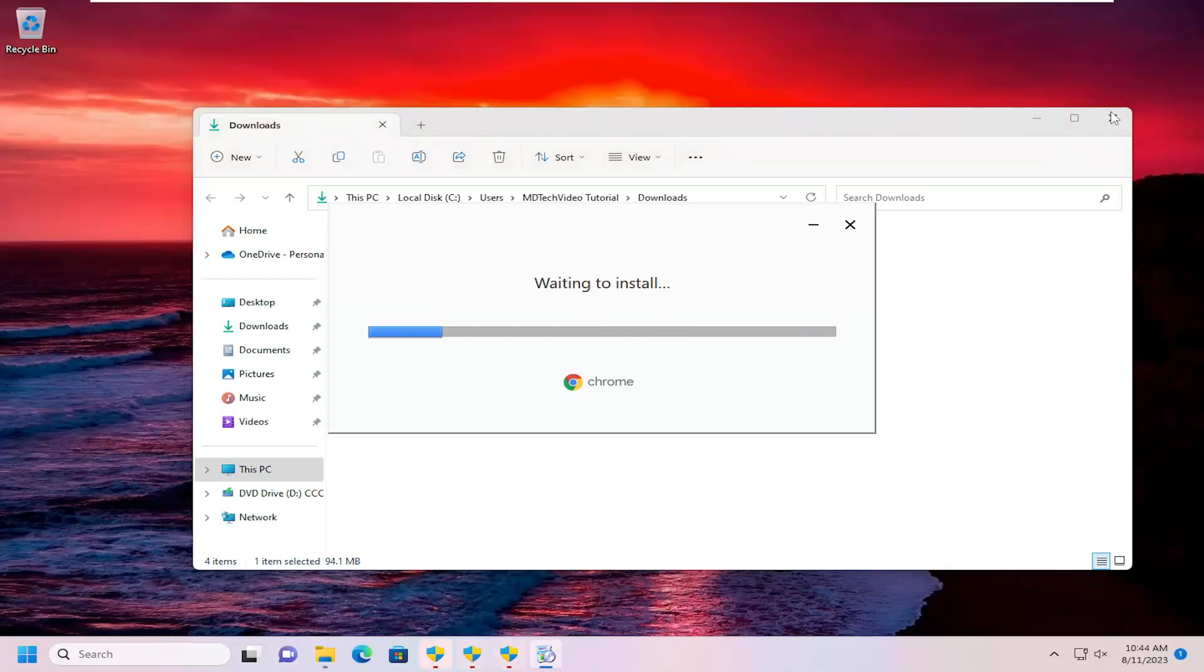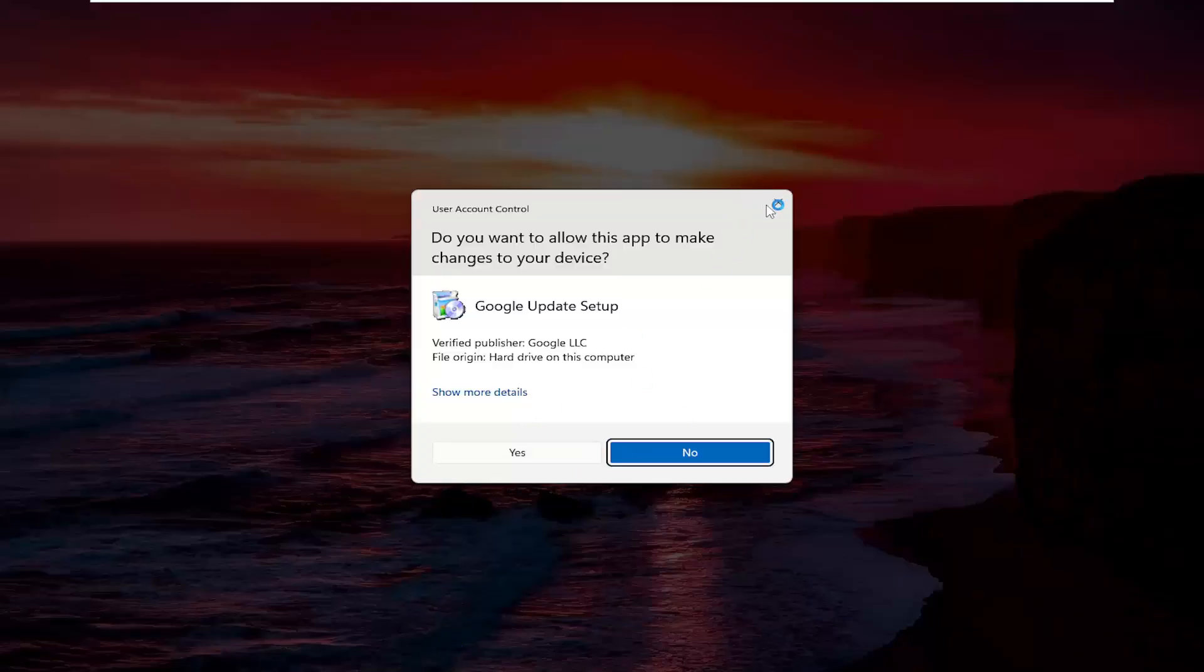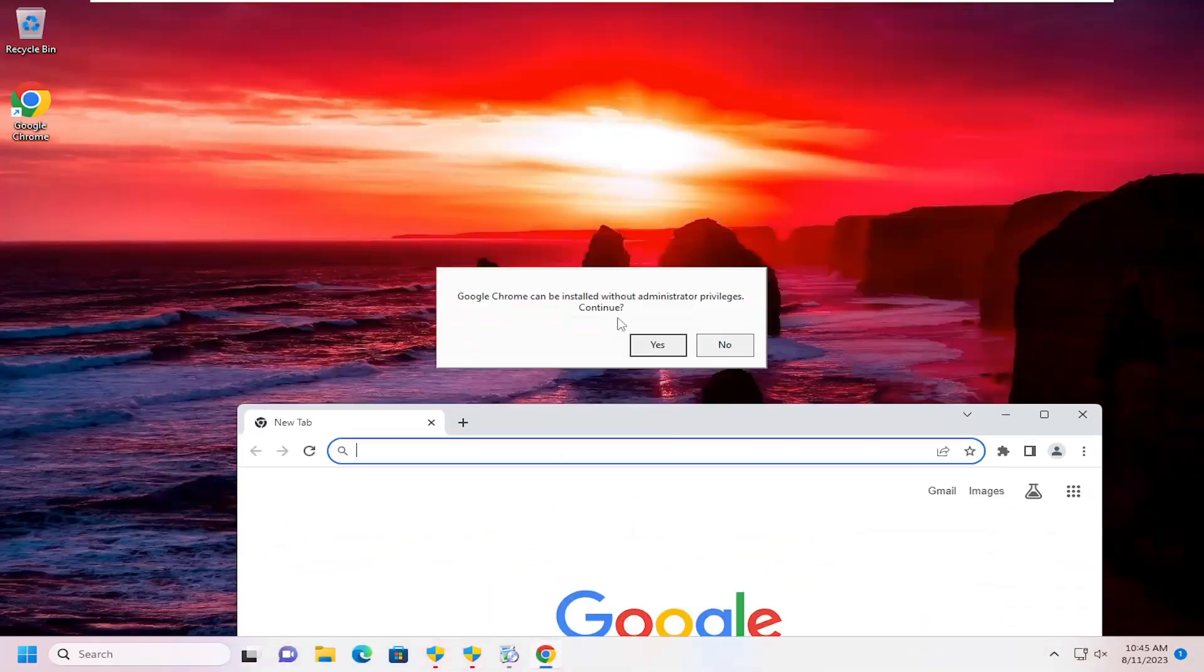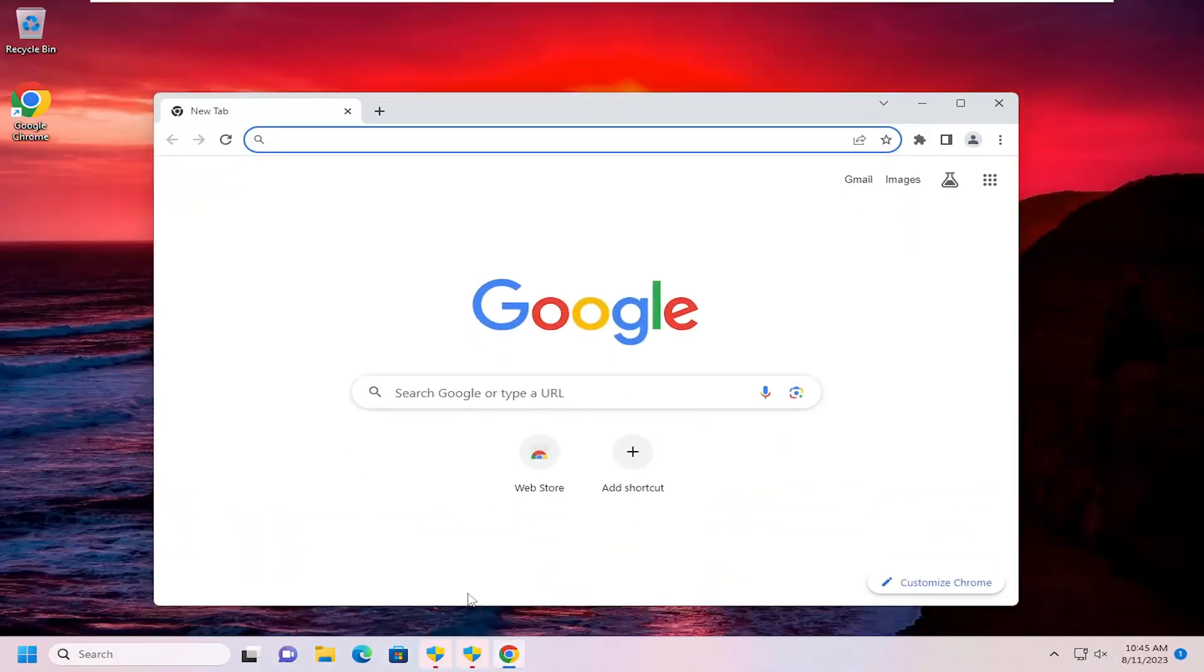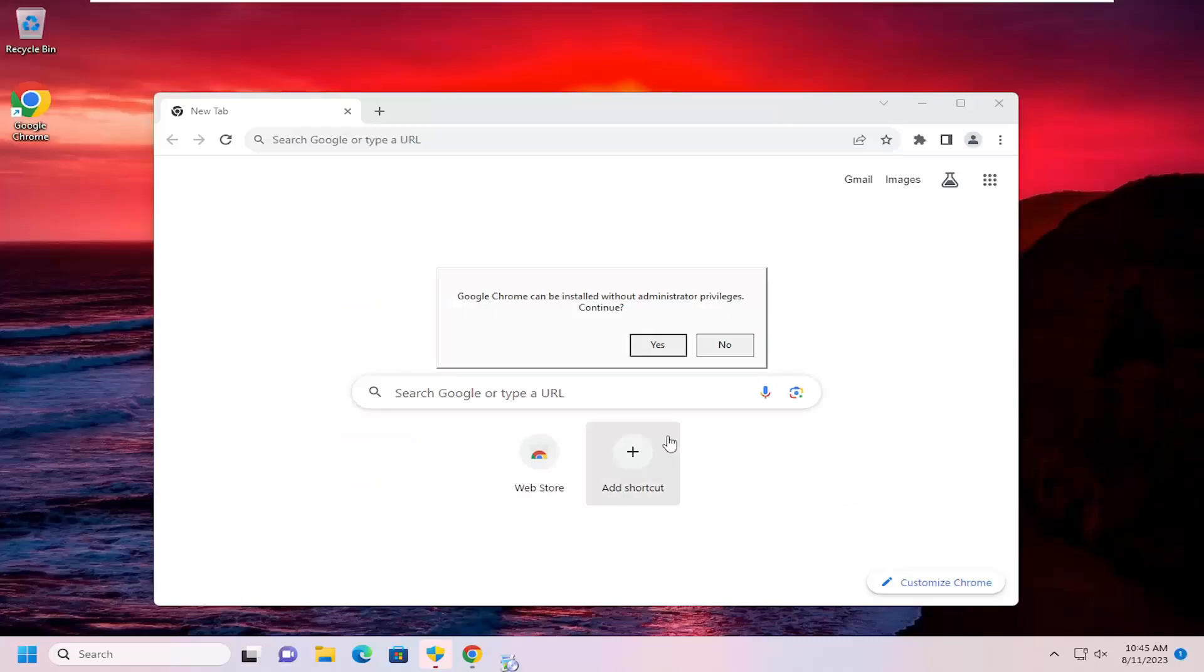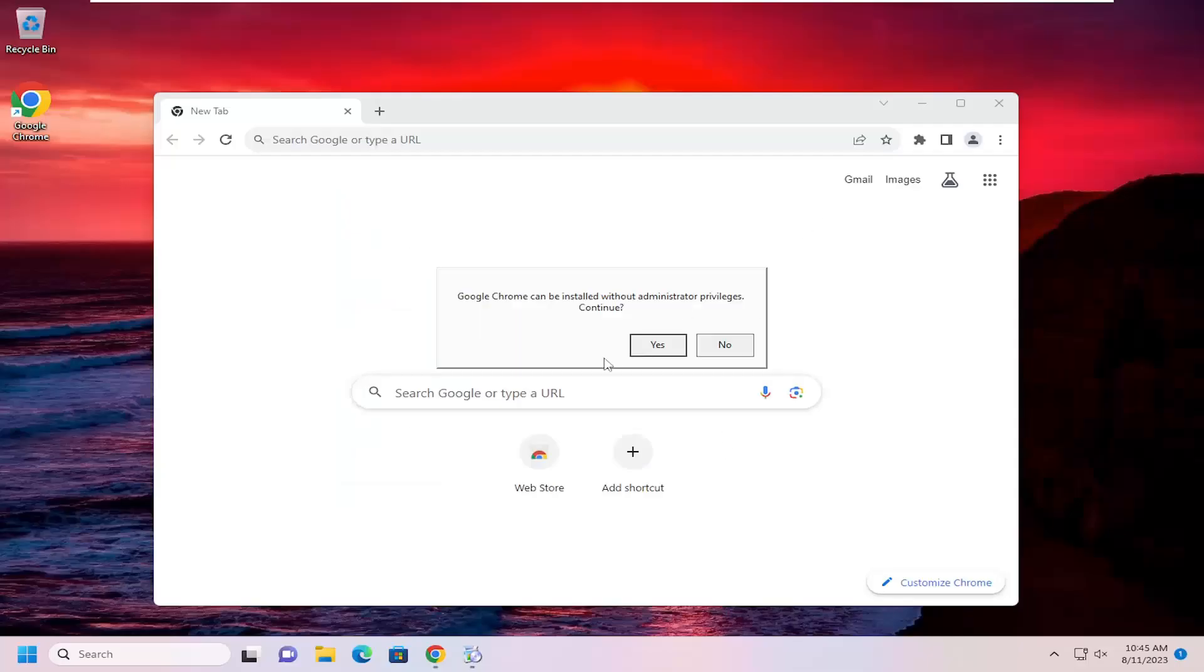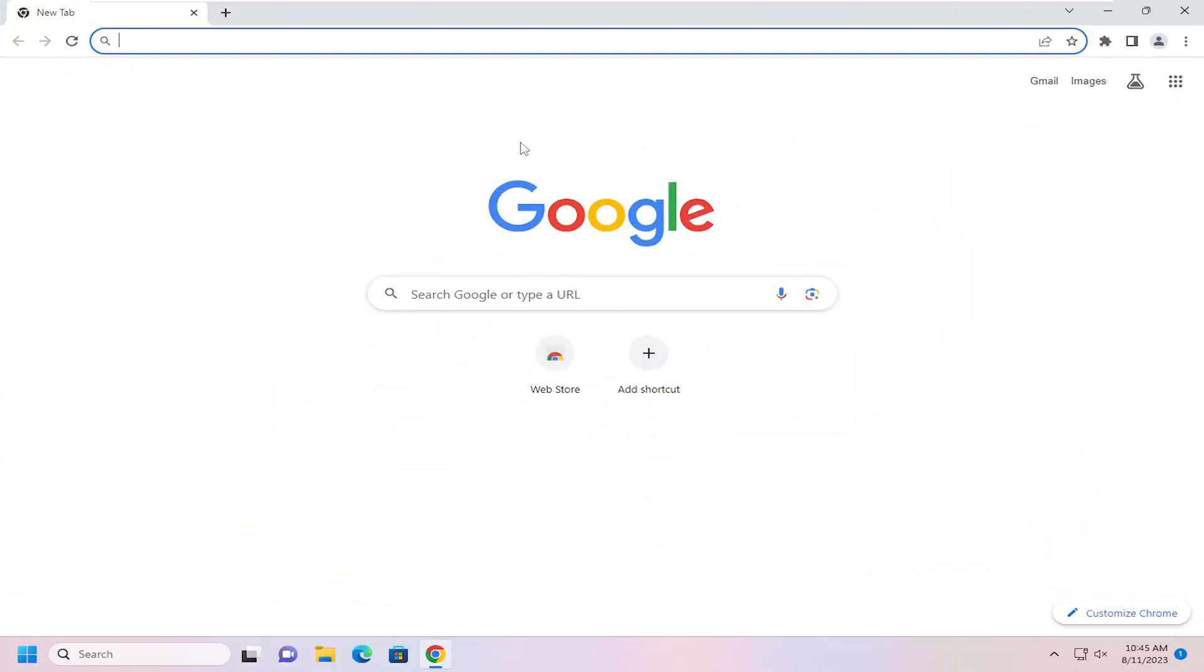You can close out of any other programs you have open. Looks like I opened up this installer a few times here. It says Chrome can be installed without administrator permissions. I'm going to select no. I accidentally ran the installer a couple times there, so that's just why I'm selecting no for those items.